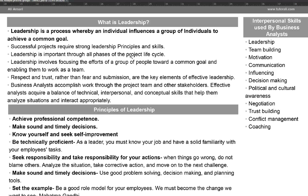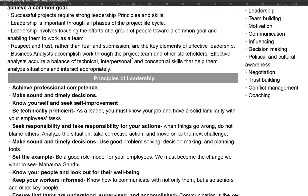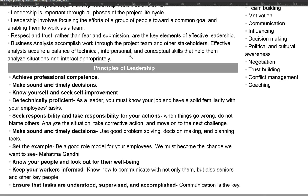Let's take a look at some of the principles of leadership. The first one is to achieve professional competence. If you are trying to lead a team, it is of utmost importance that you have competence in that project, that you have experience in that project, and that you know what's happening in the project.